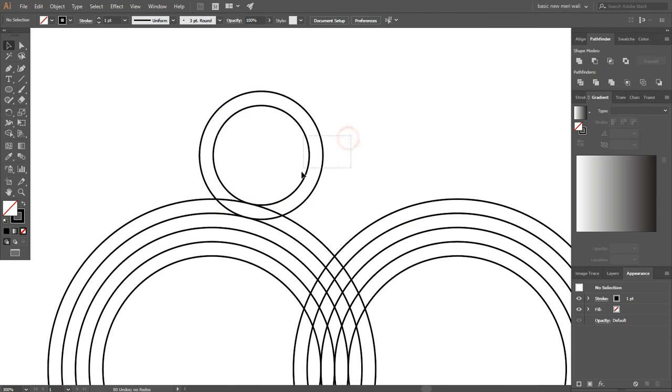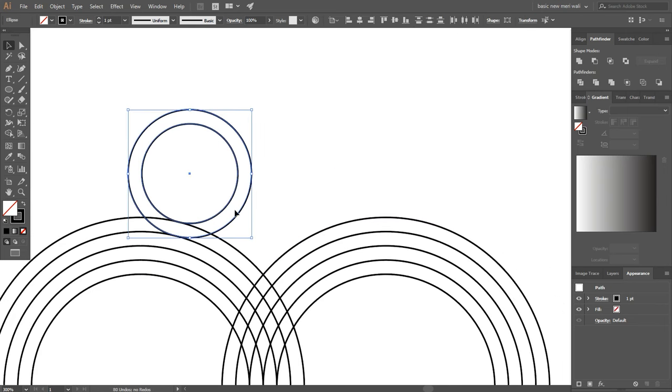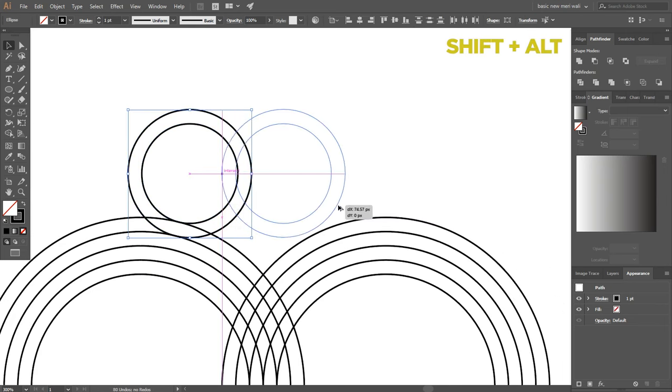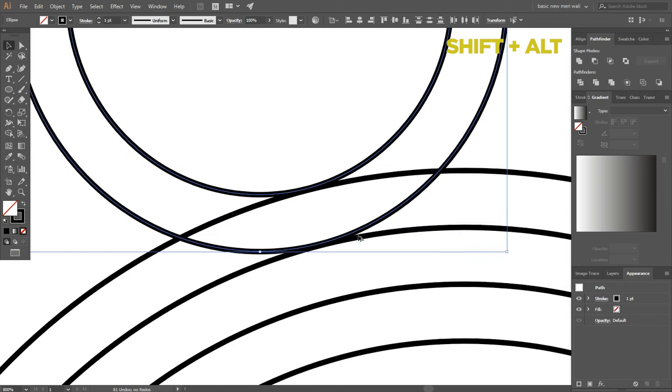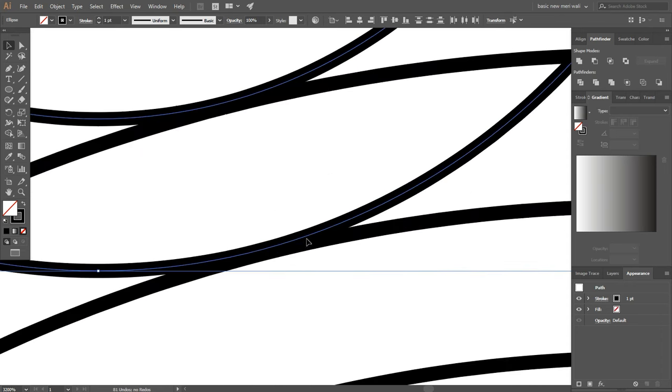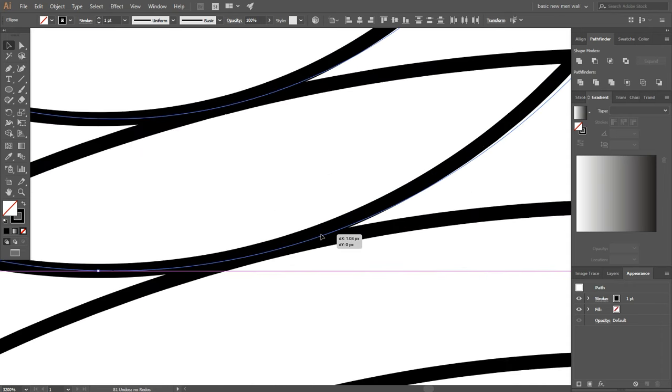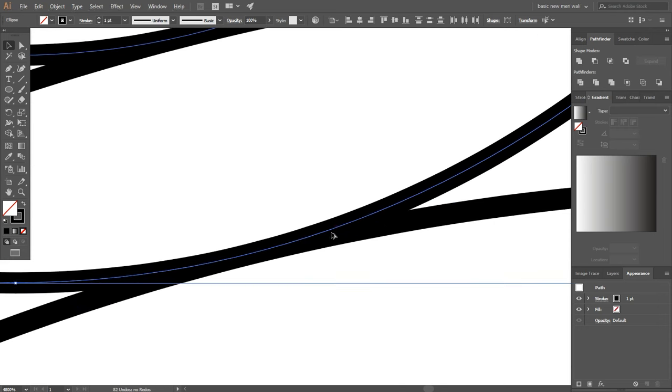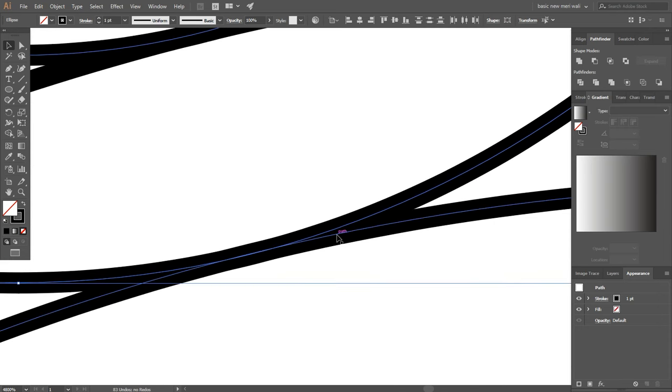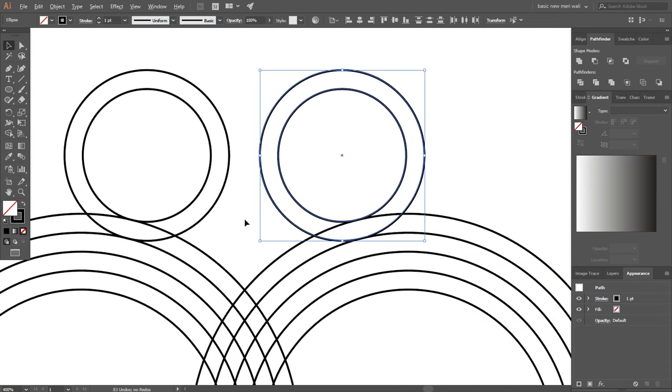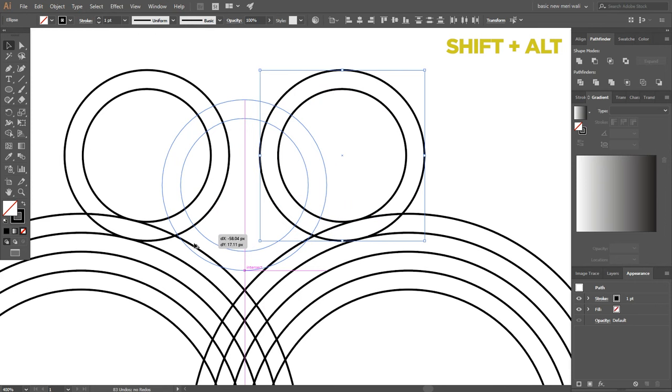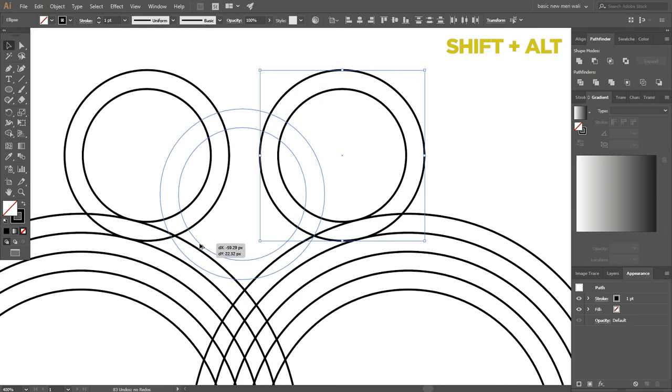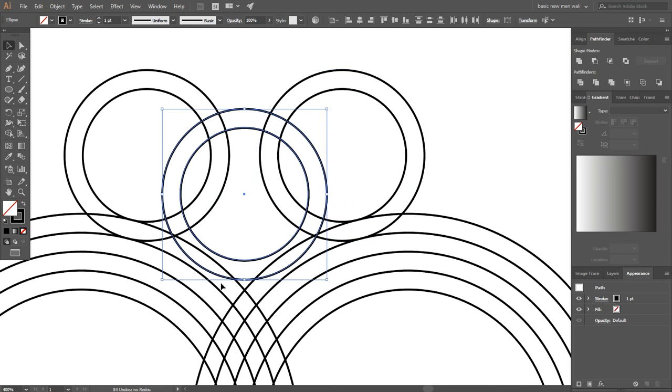Now select both circles and make another copy and place it on other side of circles. Press shift plus alt key again and place it in the center of circles.